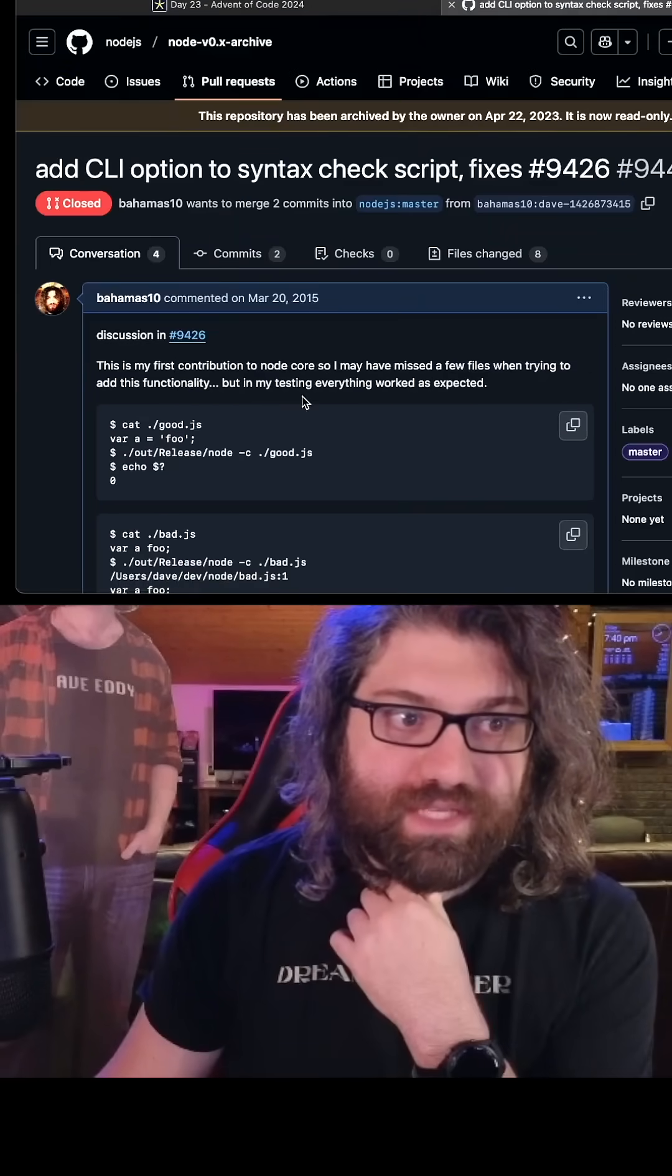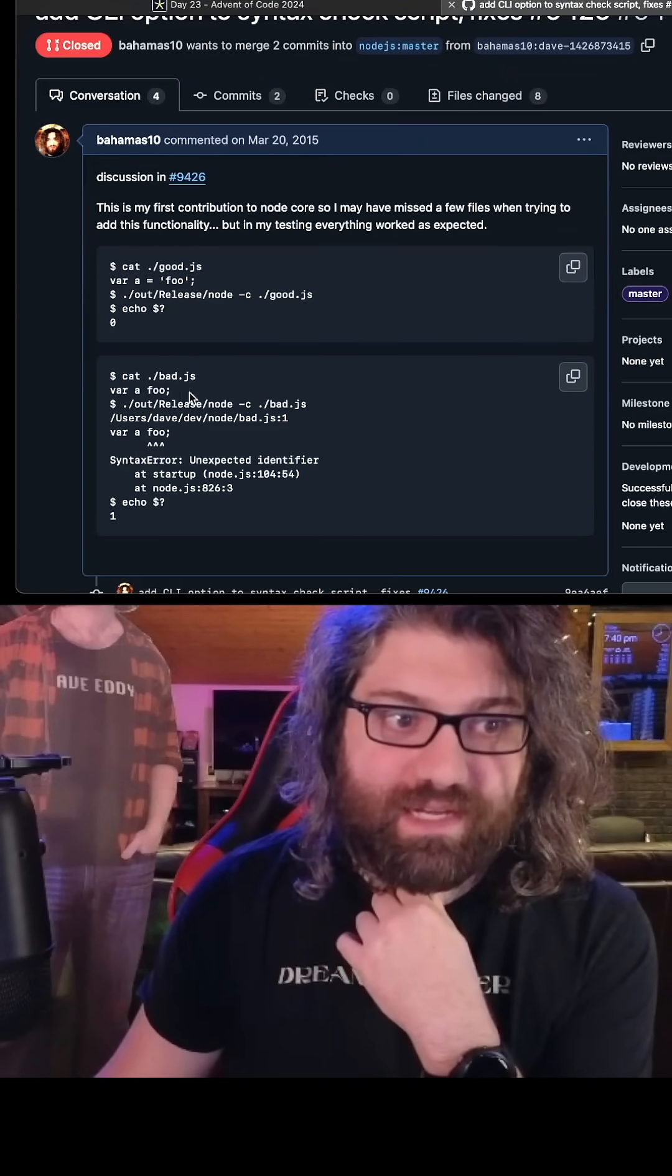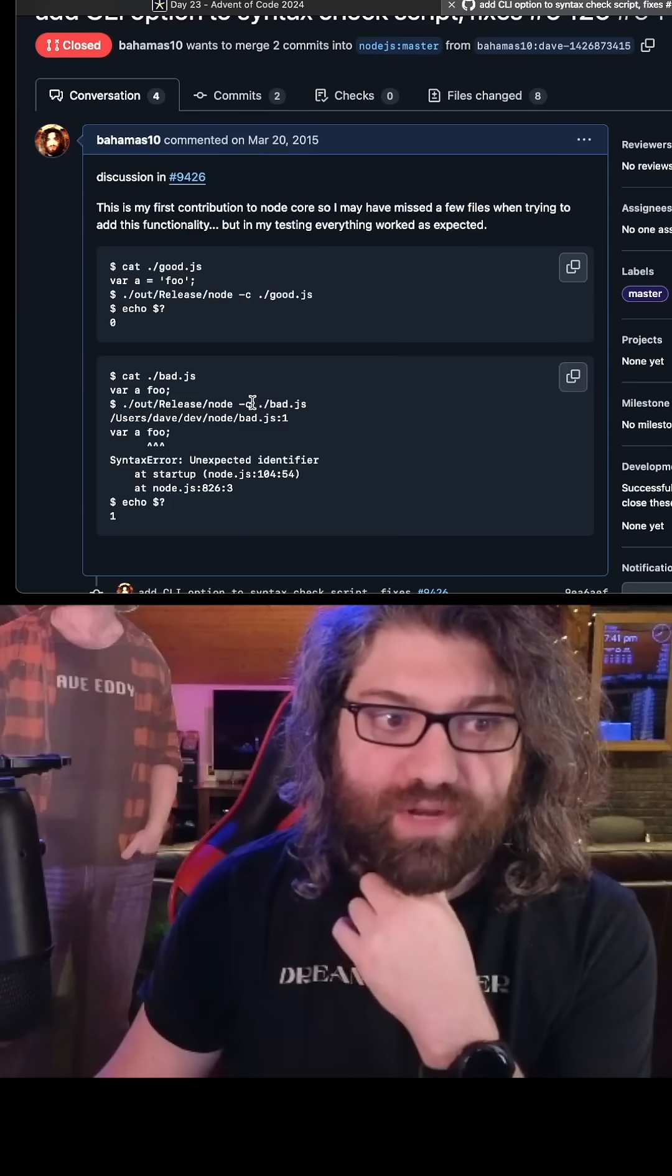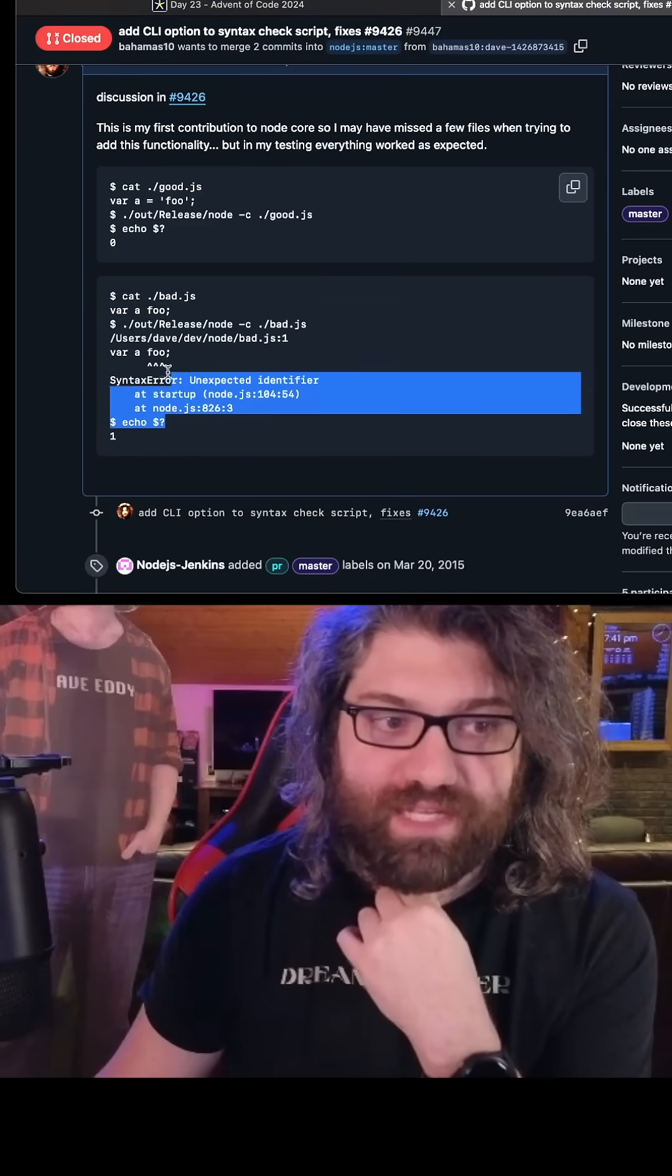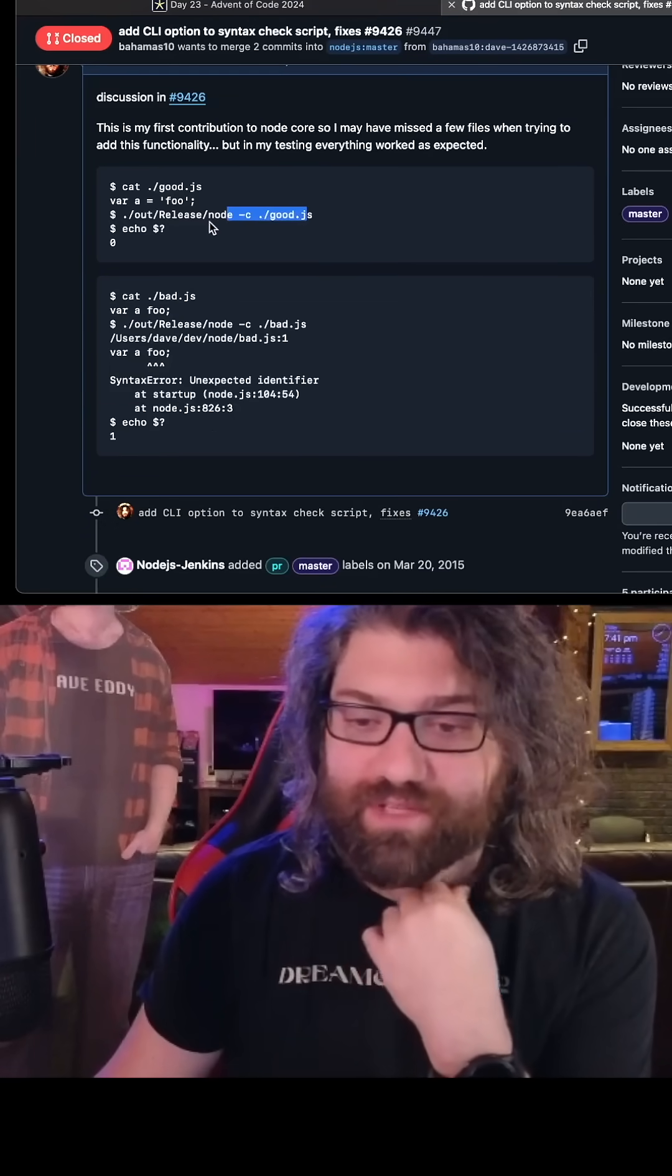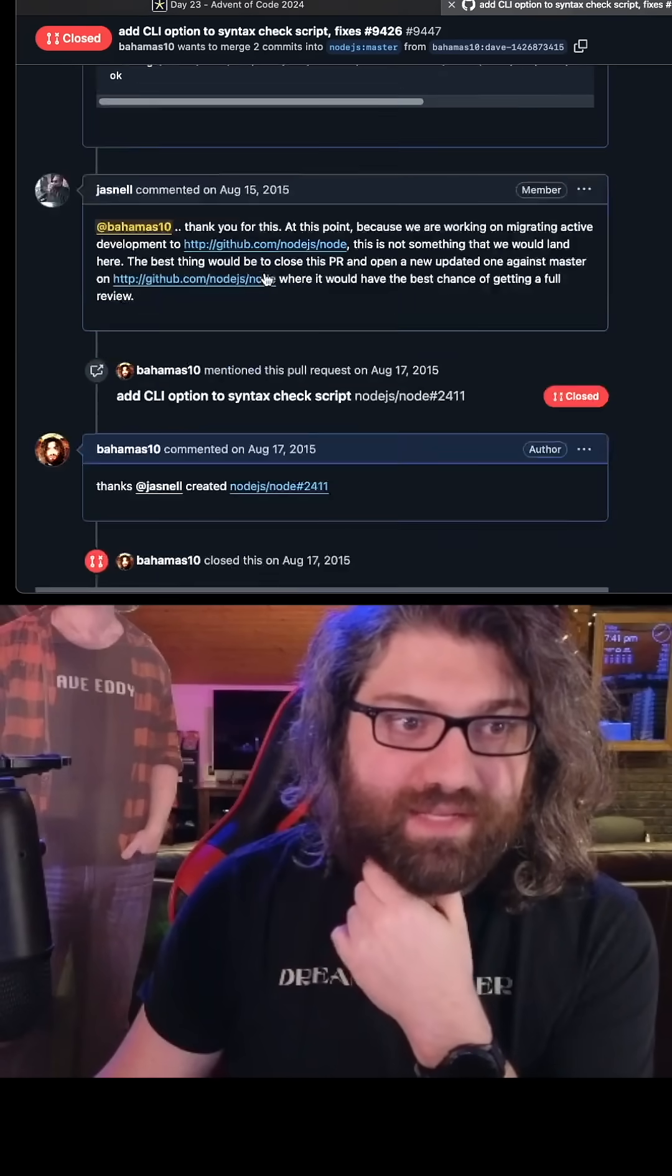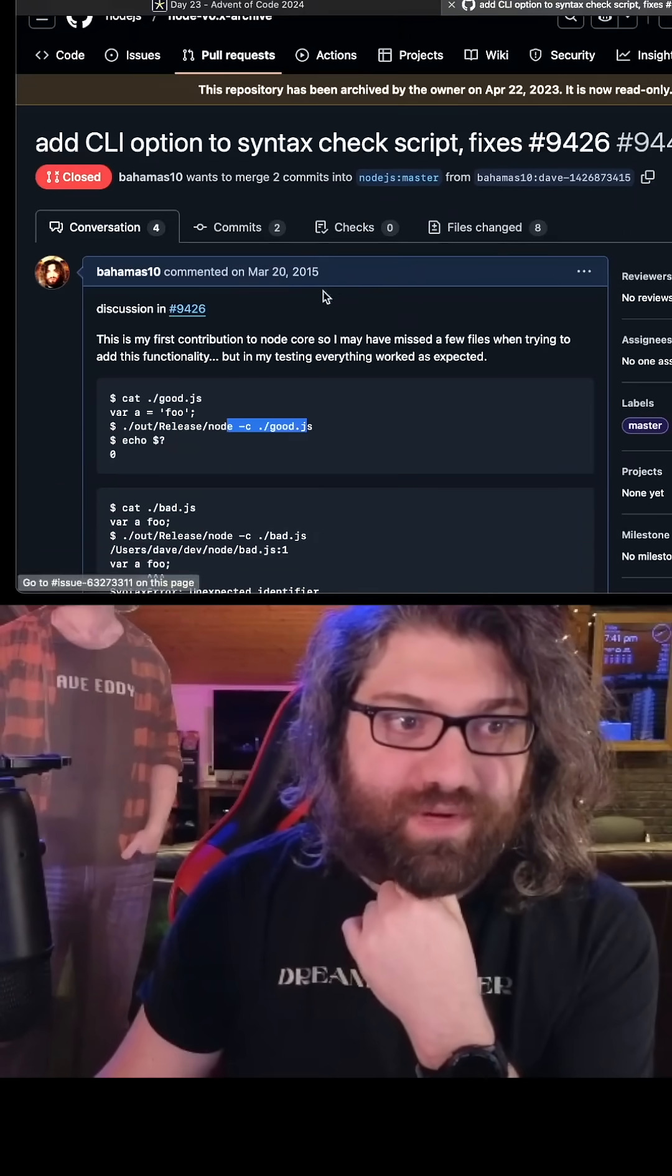Here is the actual pull request and you can see this adds... where is it? io.js. You can run node -c bad.js and it will tell you if it's bad. You can run it with a good JavaScript file to tell you if it's good. And this command line switch was added in 2015.